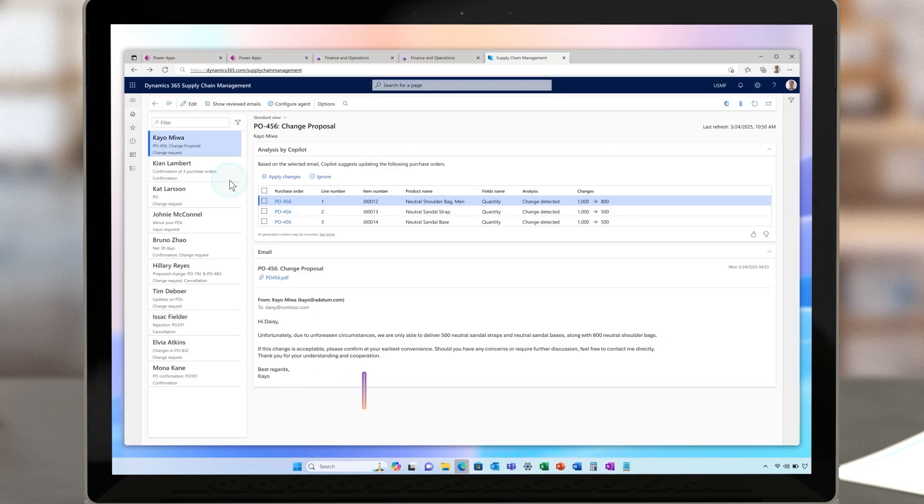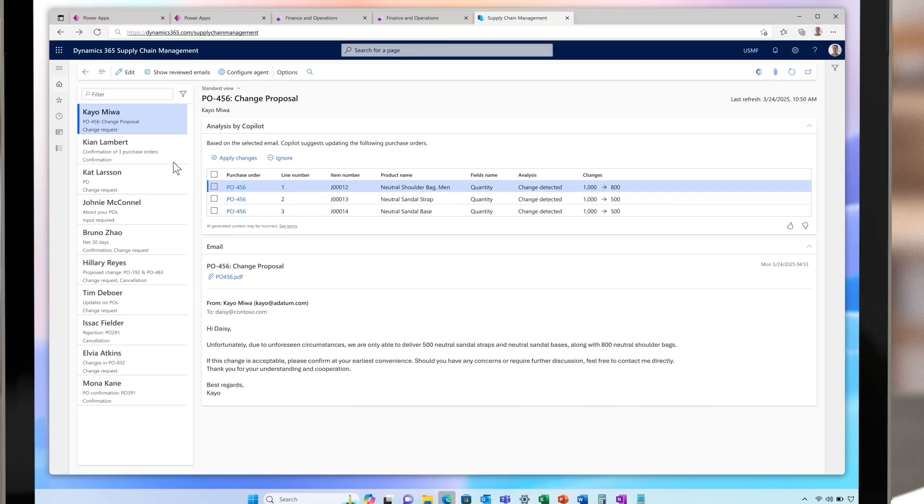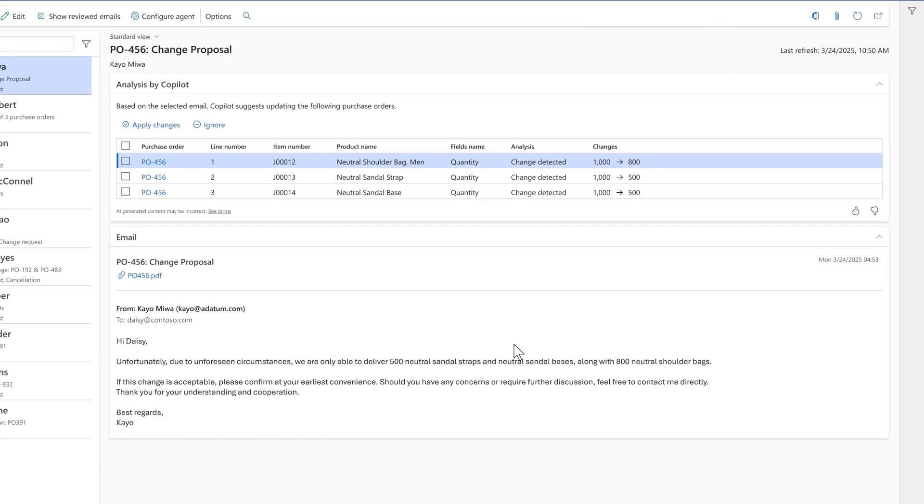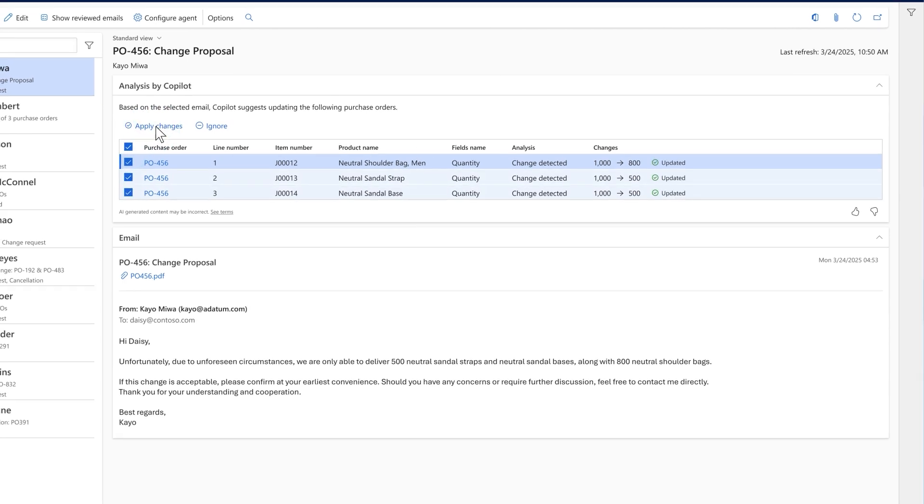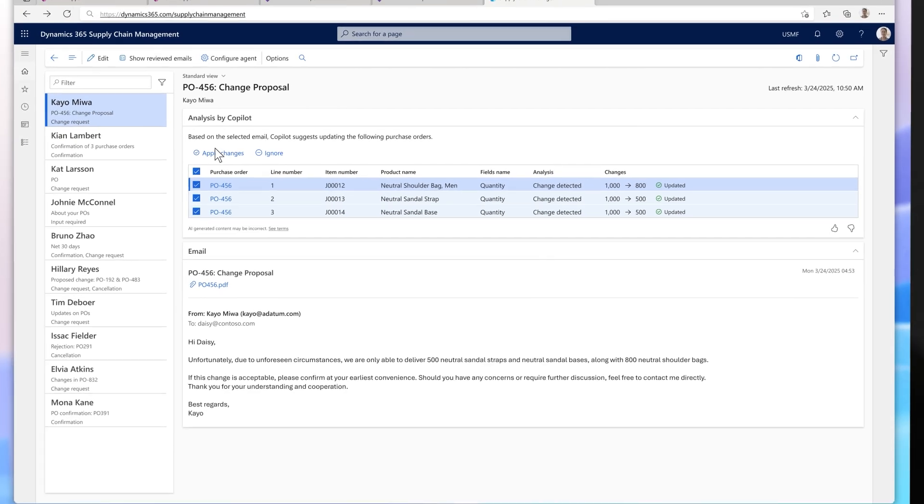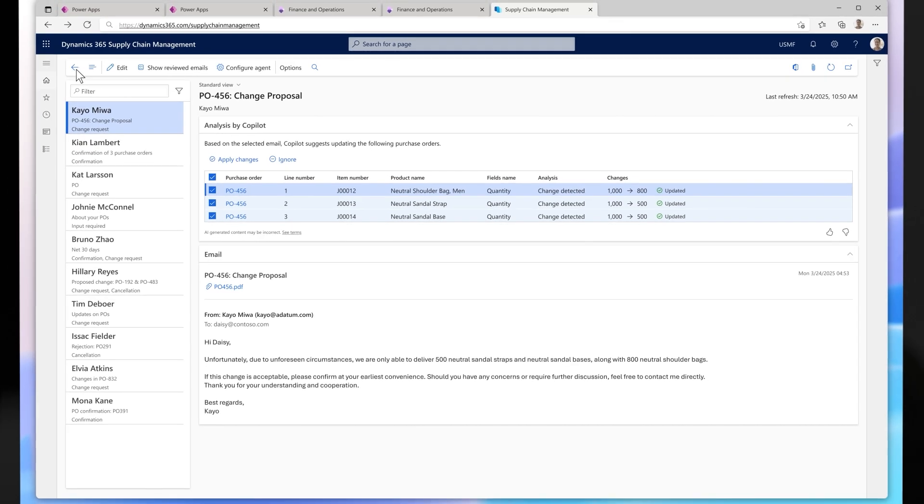First, it reviews all inbound emails from vendors communicating about purchase order confirmation or changes, extracts the details, analyzes them, and presents your team with the information they need to be able to action the changes. With the click of a button, this information is updated in supply chain management.